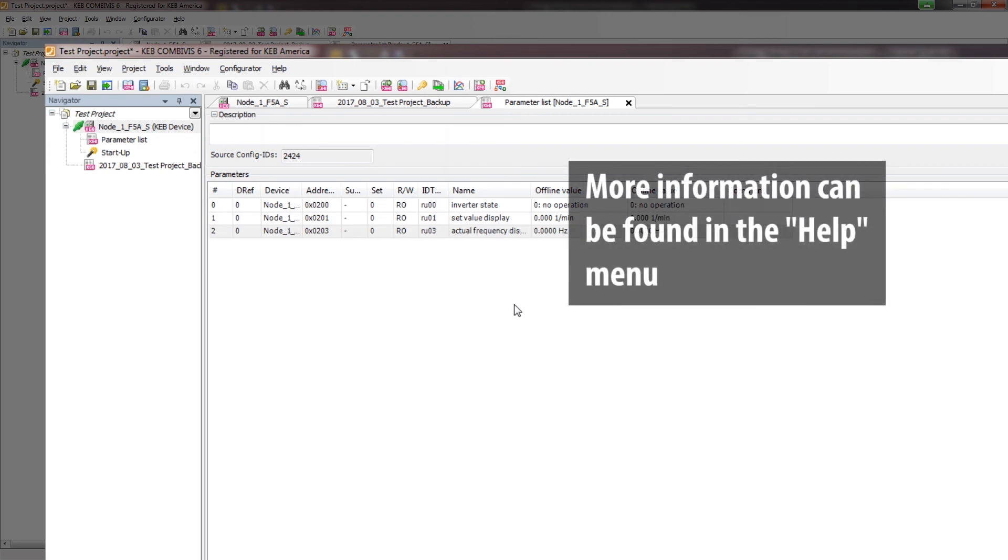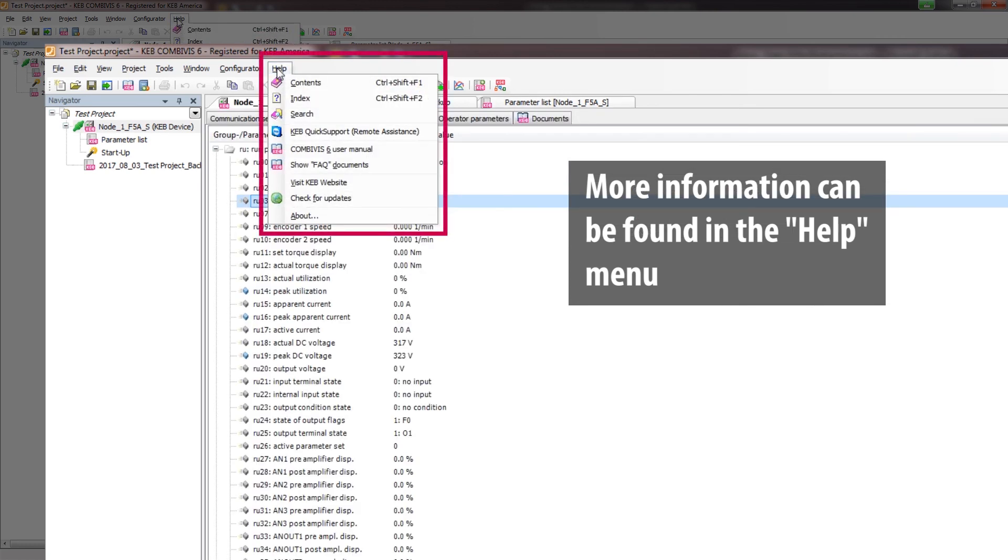More information on creating projects and parameter lists can be found in the CombiVis 6 user manual in the Help menu.